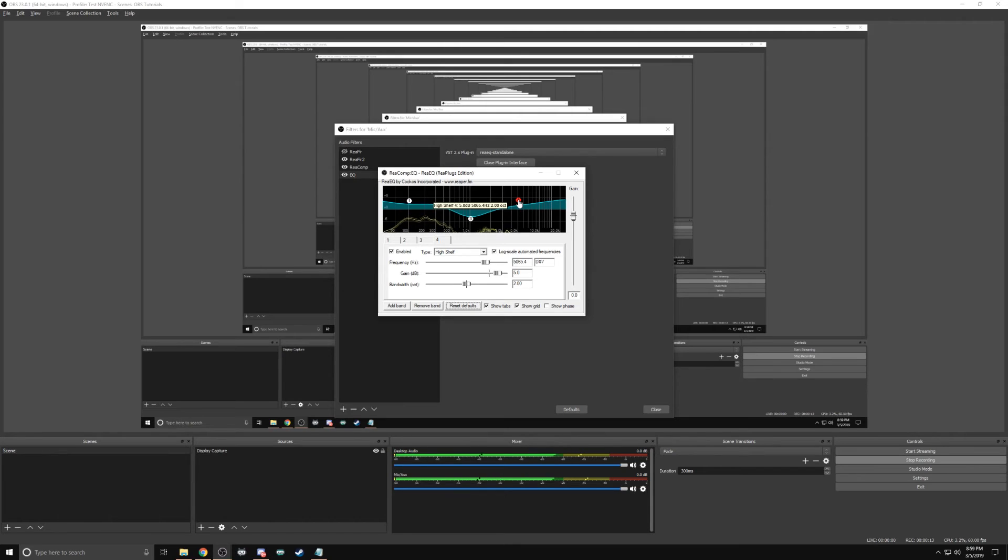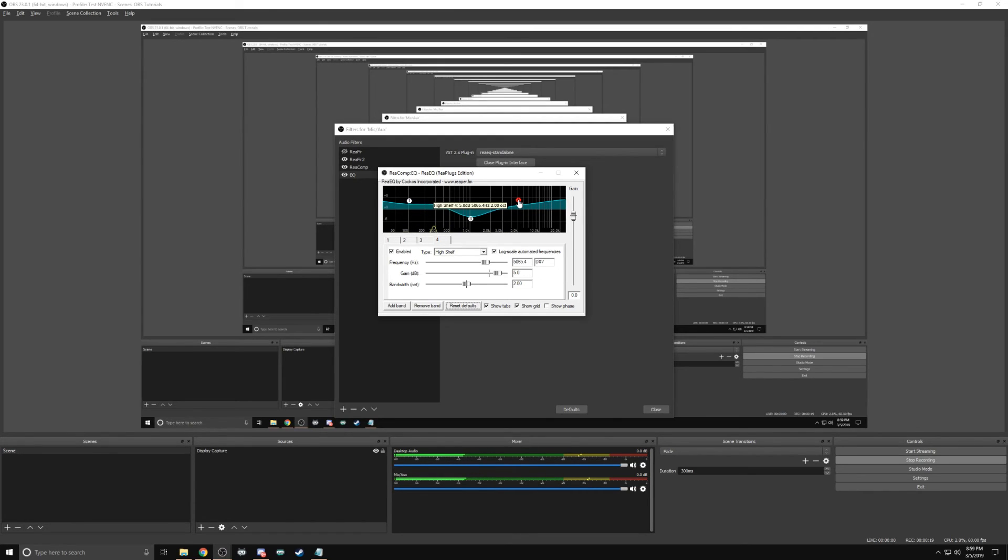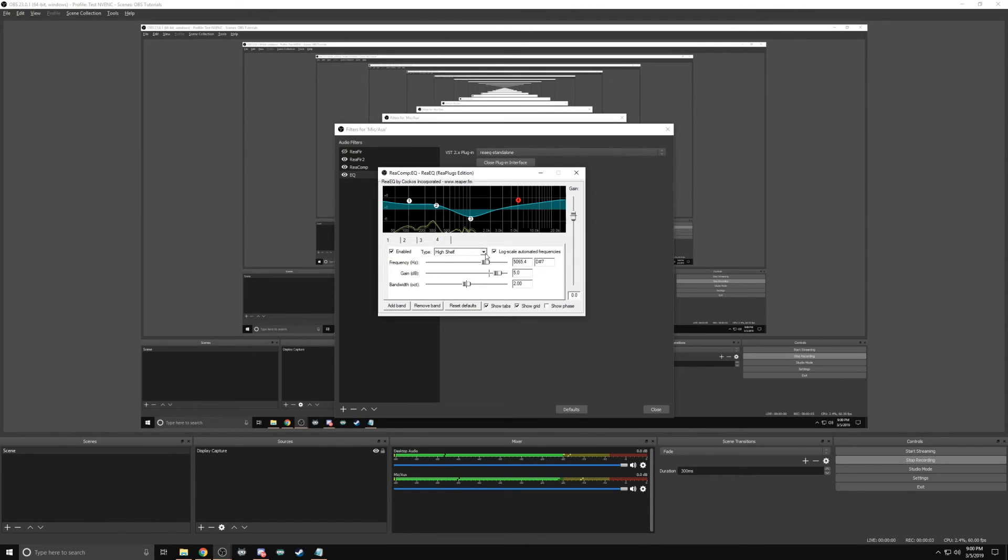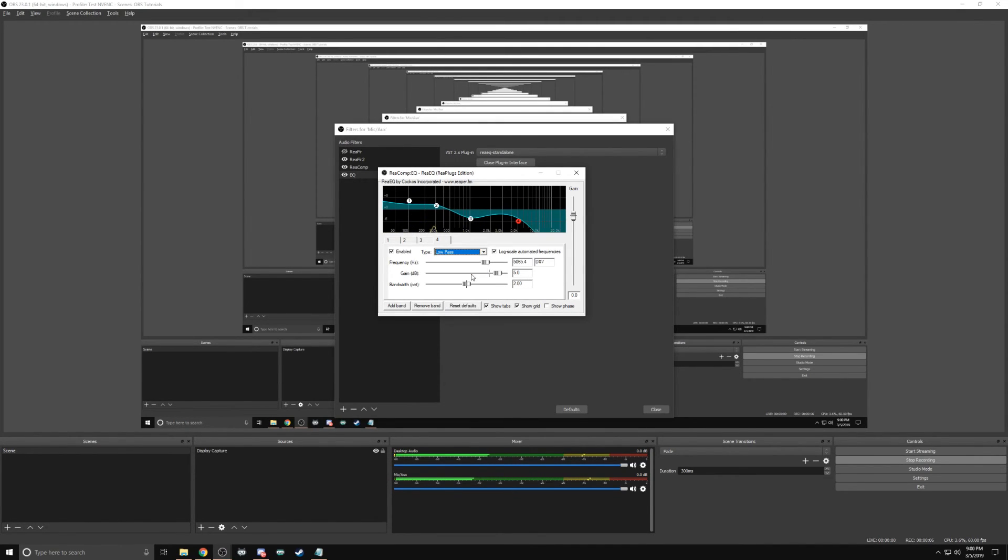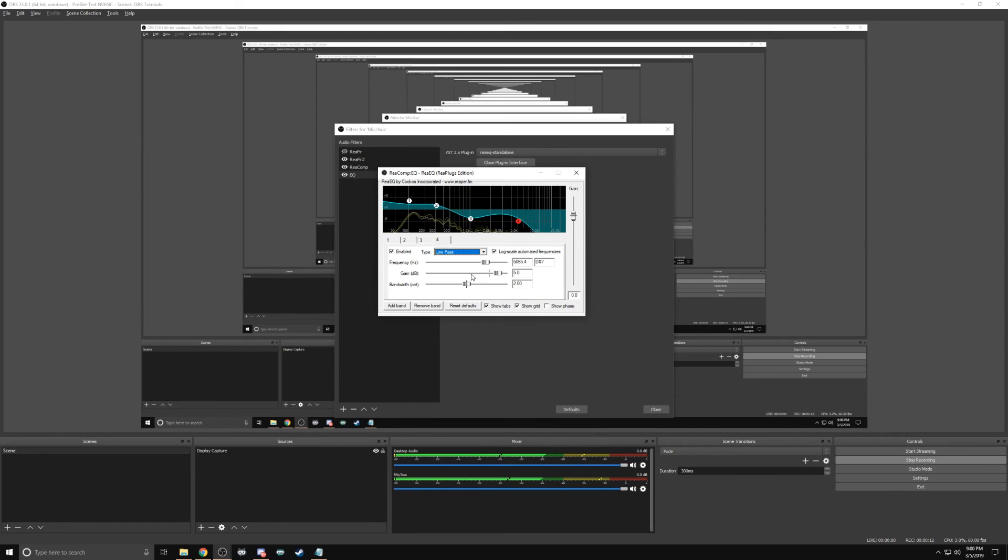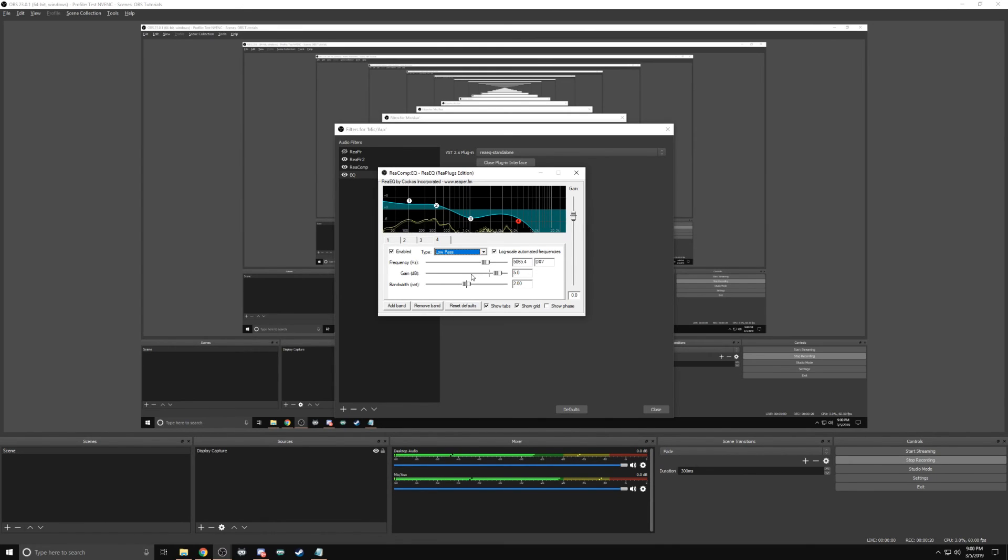And you can hear the dramatic change in the voice, the bass is played out, it's more clear, it's easier to hear me. You can change point four from a high shelf to a low pass, and you can immediately hear how dramatic it changes the sound of your voice. Depending on the room you're in, depending on your personality, the overall theme of your content, play with these points. Play with these settings, find out what best works for you.